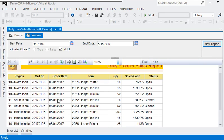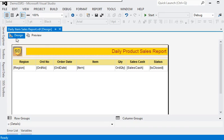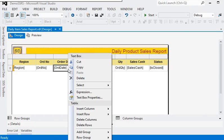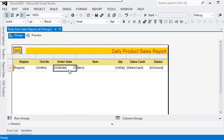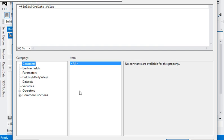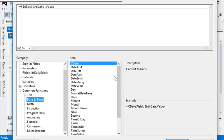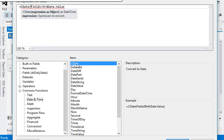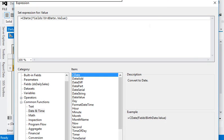For the date formatting, in the design mode, in the order date field, go to the expression. First of all, what we are going to do here is change this field to a cdate.